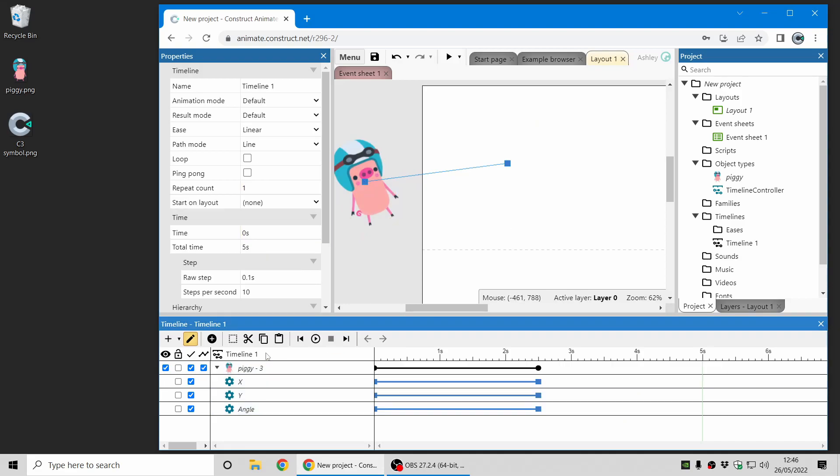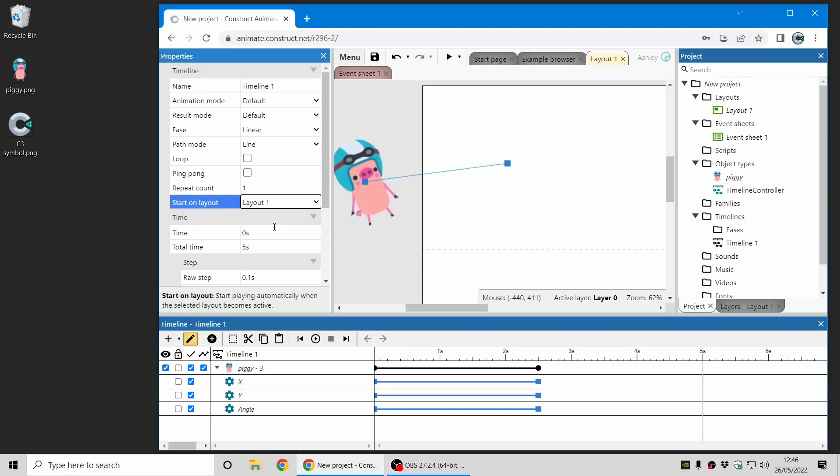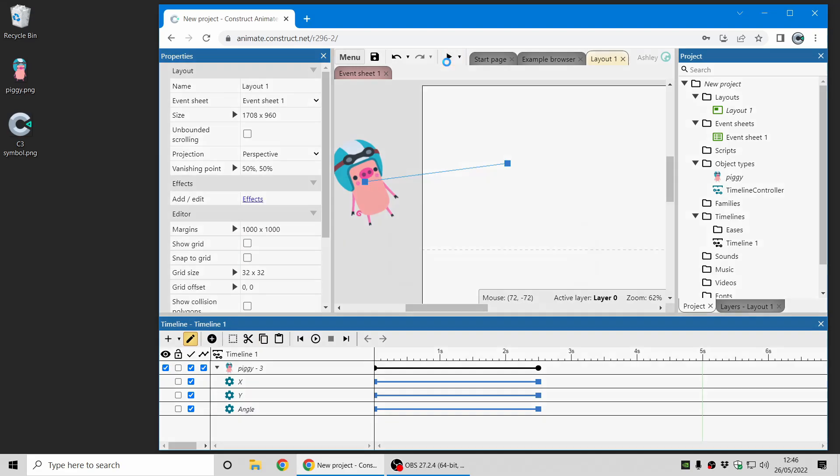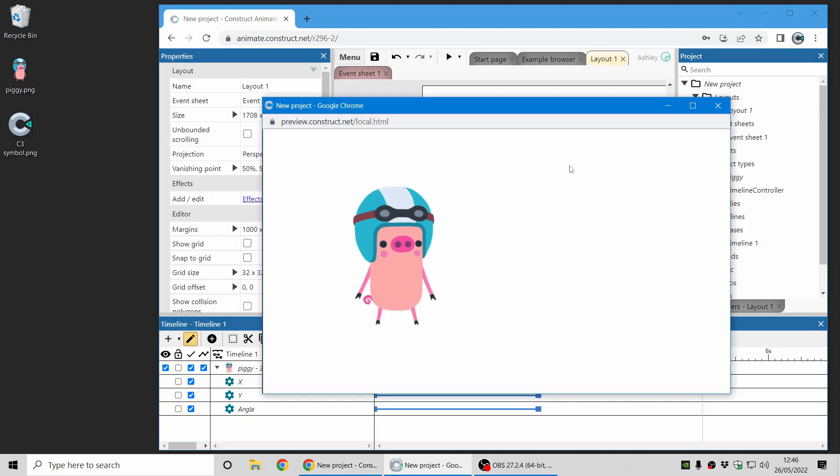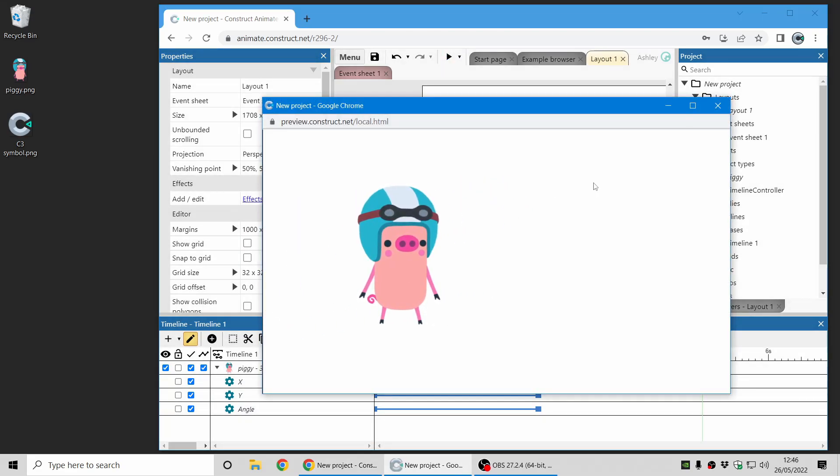I'm also going to change this timeline to start on this layout automatically and now when I preview the project you can see the Piggy appears.